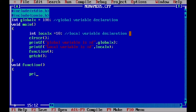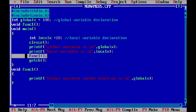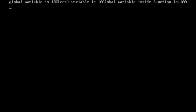Inside void function we print the global variable inside the function using the percentage d format specifier. We compile our program and there is no error. However, we are calling the function before telling the compiler about it, so the compiler doesn't know this function will be used below. We have to give a declaration of that function before calling it.